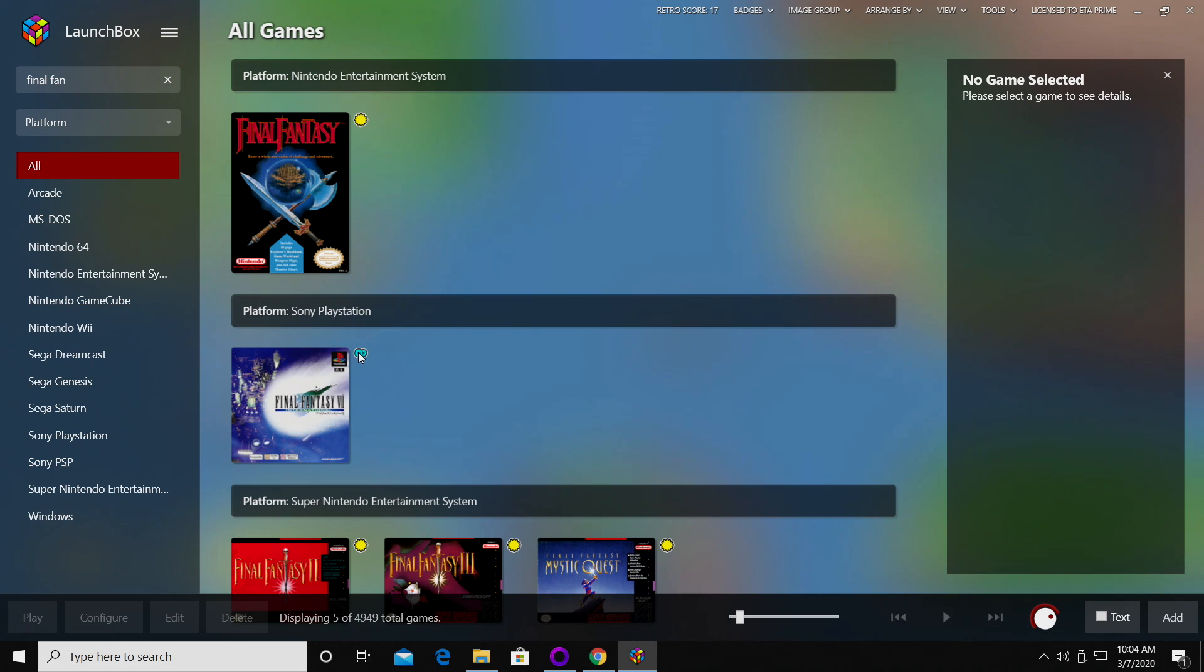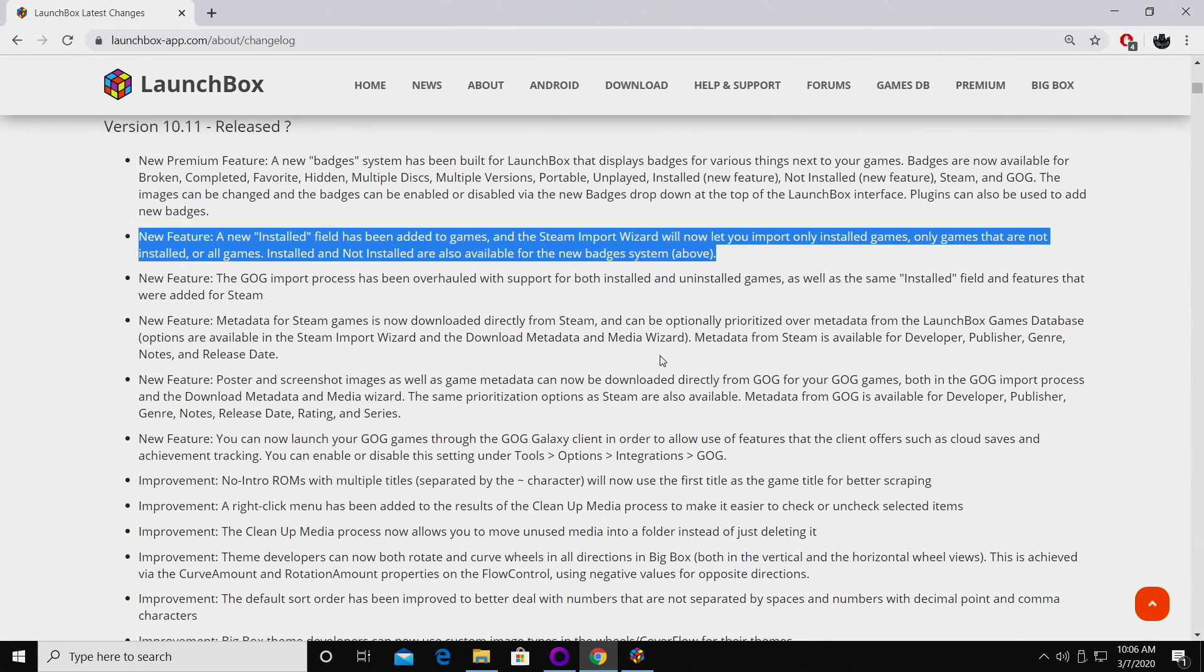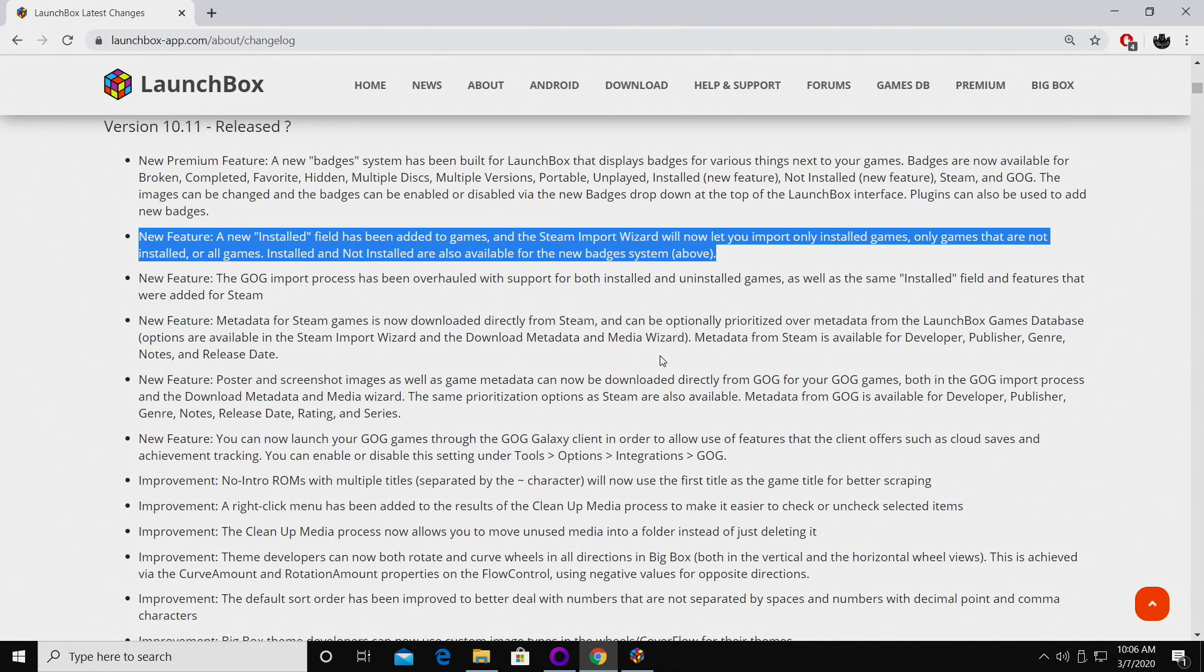Next on the list, a new installed field has been added to games with the Steam import wizard and the GOG import wizard. This is going to make life so much easier. In the past we just had to import all of the stuff that we had in our Steam library, but now we can choose to only install the games that are installed on our PC.